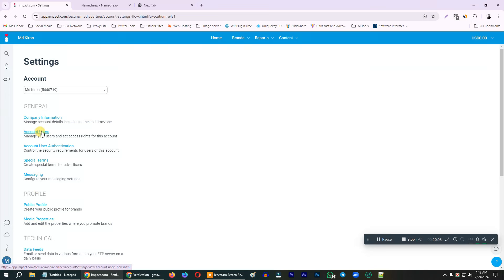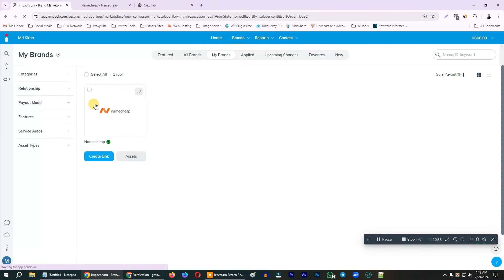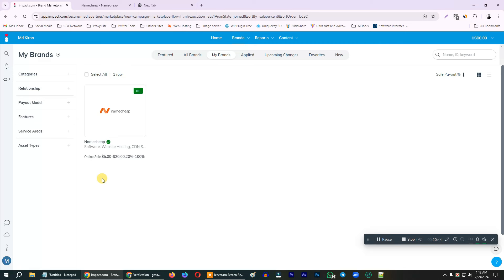Company information, user information, authentication, public profile setup — that's how it works. Set up the settings, click on the profile, public profile, everything change. Brand — click on my brand. Online sale minimum $5. Country-based country — $5, $20, $100.